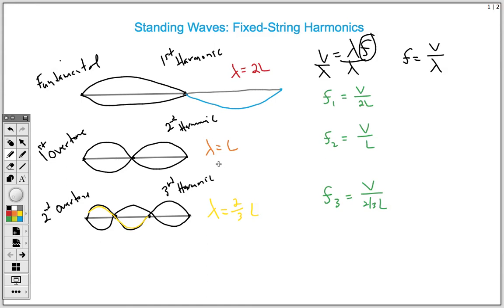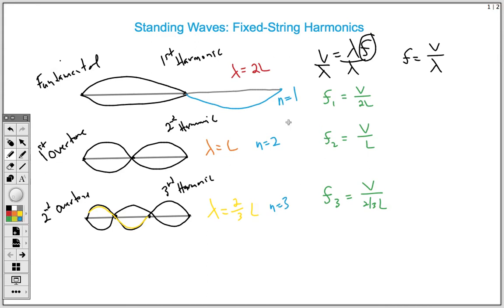Hopefully this video has helped you understand how we get these different frequency equations for standing waves of fixed strings. You'll notice that if we keep going and keep adding more nodes, the only thing that's going to change is that relationship between the wavelength and the length — but that's for every whole number multiple. We consider the first harmonic as N equals 1, then N equals 2, N equals 3, and you can keep going: N equals 4, 5, 6 — and that applies to all of those different harmonics to derive these frequency equations. Thanks for tuning in.